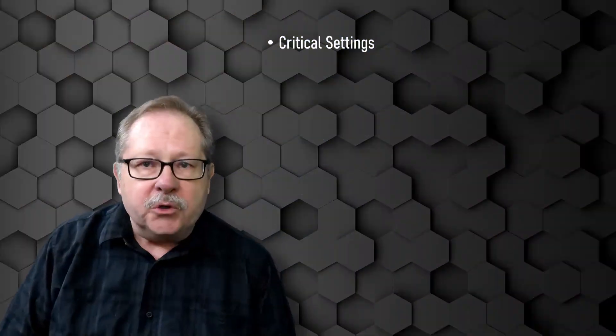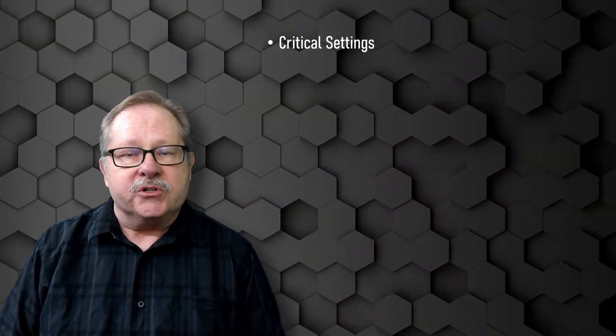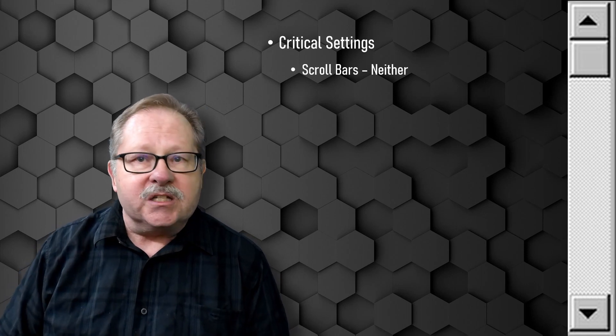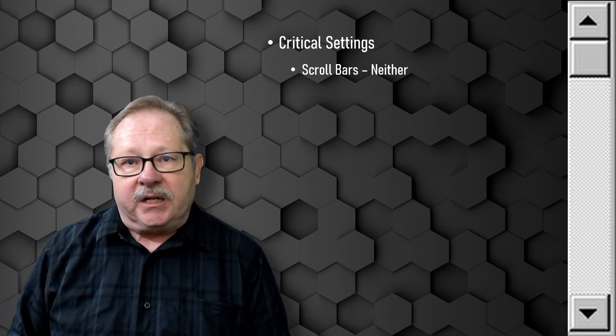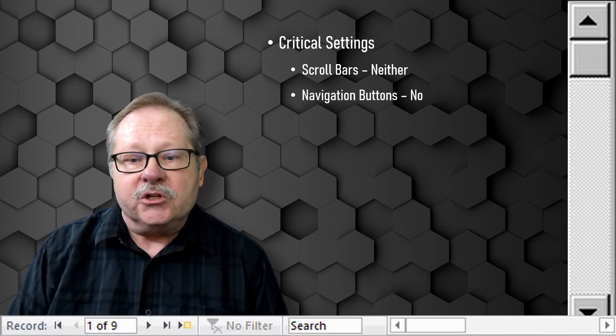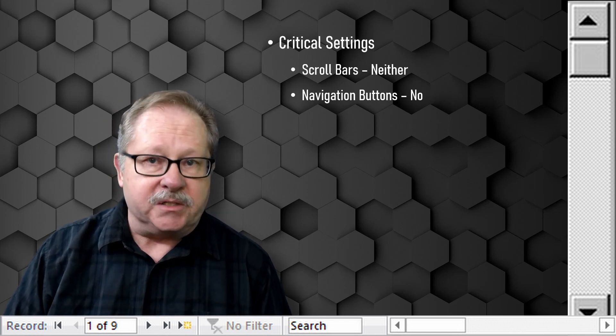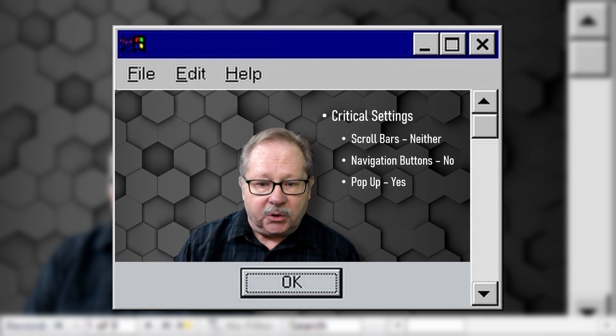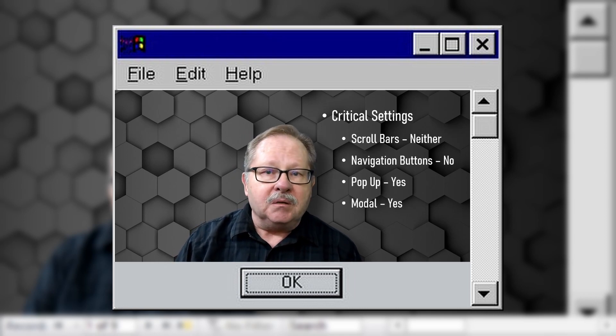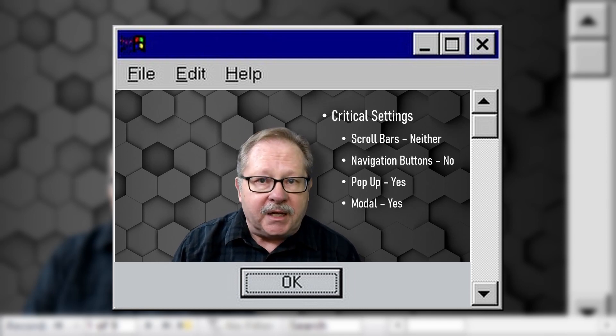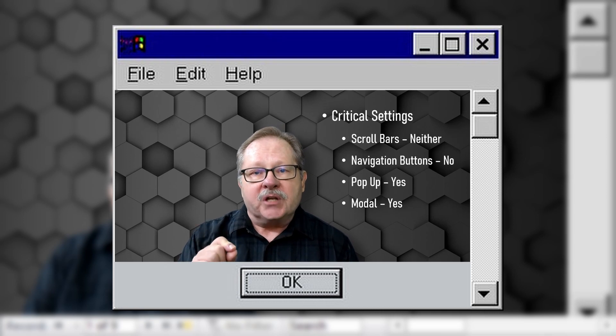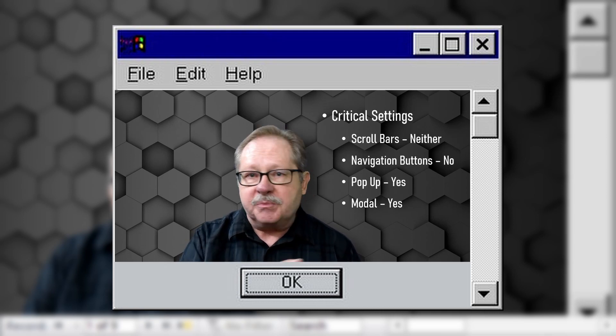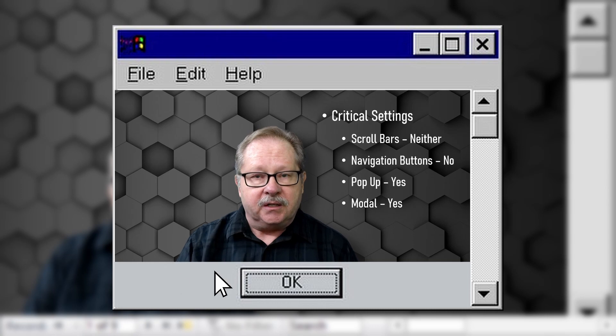There are a few critical settings that you need when you're setting up a dialogue box. The first is that you don't want any scroll bars on either side of the form. You don't want any navigation buttons to appear. You do want it to be in pop-up mode and you want it to be modal. Modal meaning that the person has to respond to your dialogue box before they can do anything else on the screen.